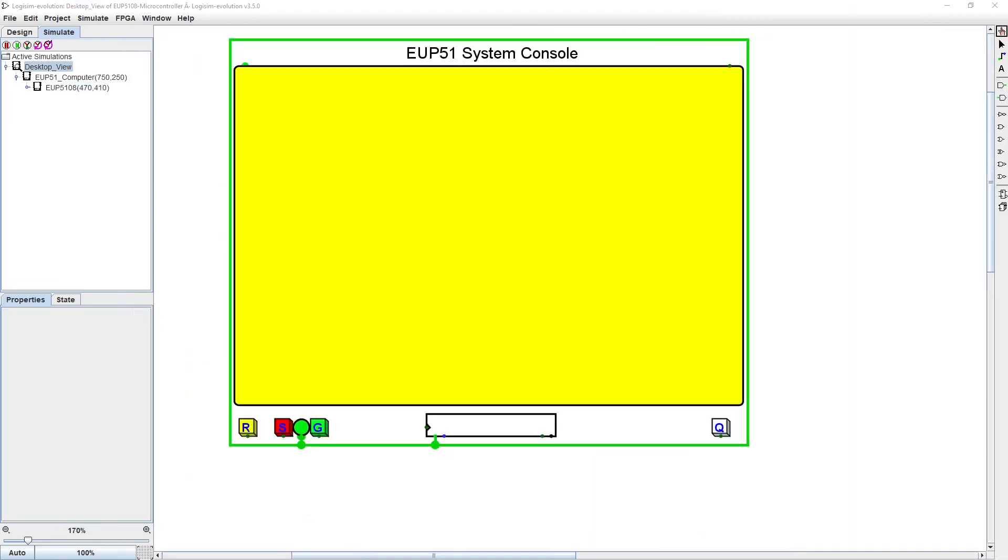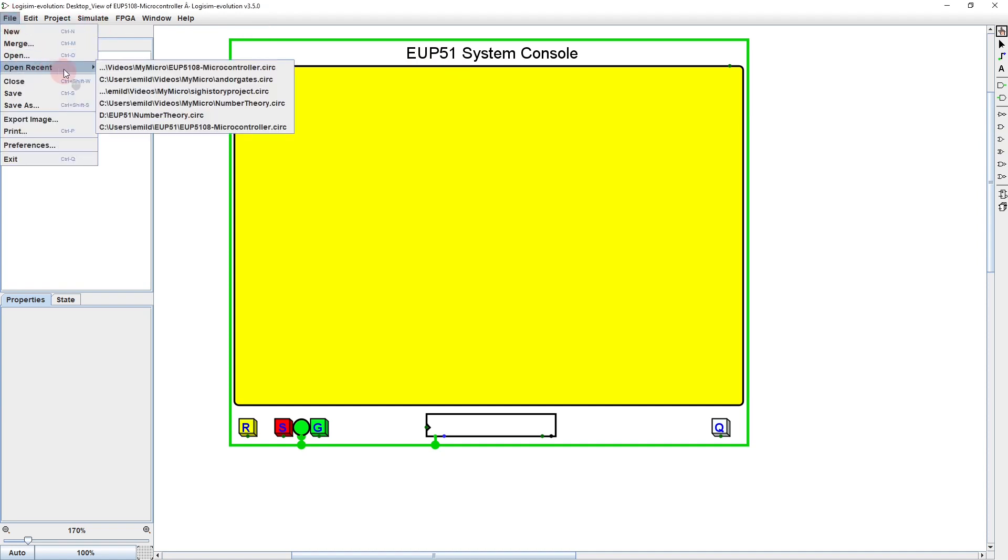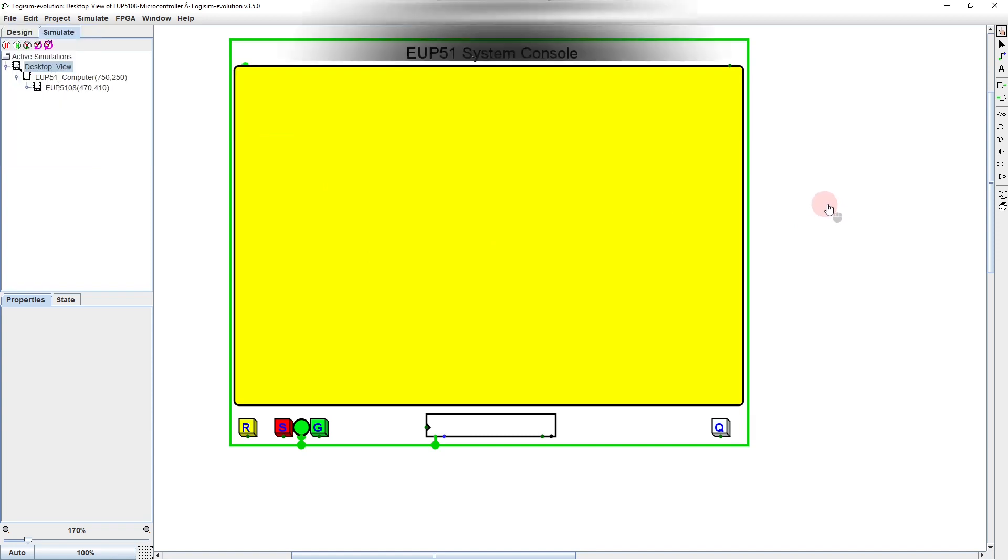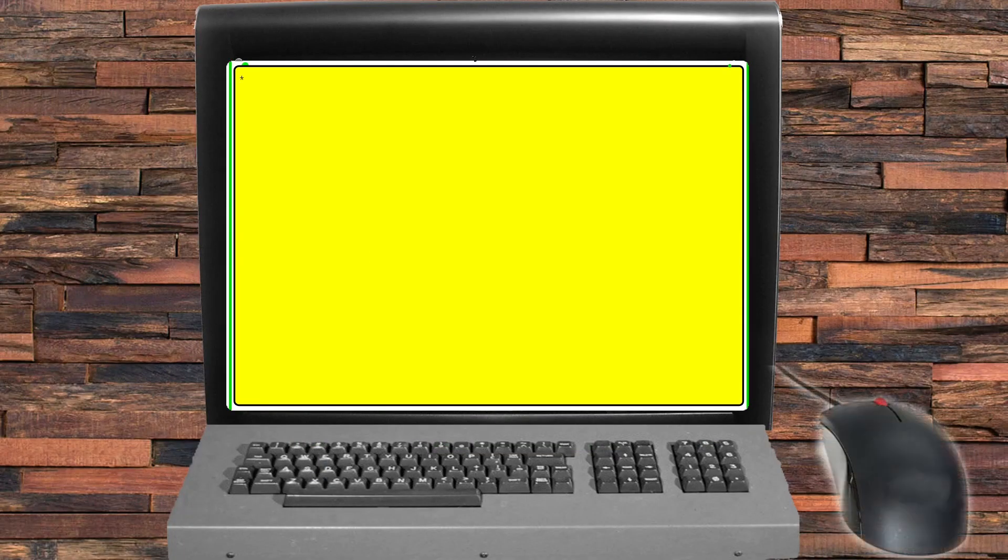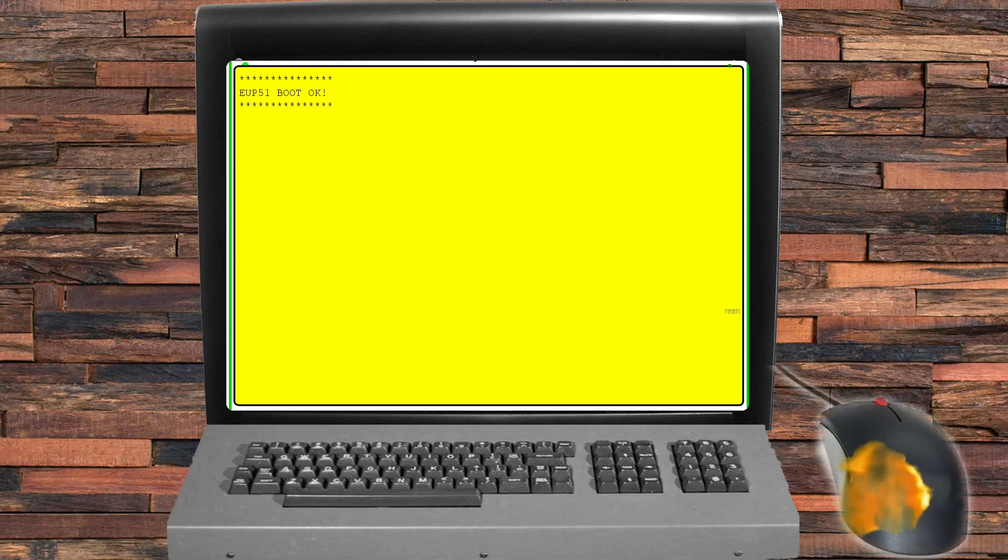When you first open the EUP5108 circuit file in Logisim, you're presented with the desktop view. This view is meant to look like a 1980s PC with just a screen and keyboard. Since the interface is text only, there's no need for annoying desk rodents.